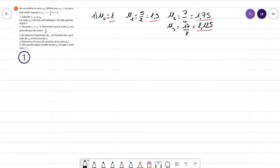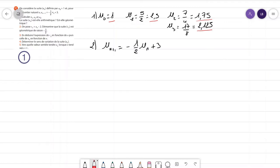Je réécris la relation de récurrence : UN+1 est égal à moins 1,5 de UN plus 3. Est-ce qu'elle est arithmétique ? Est-ce qu'elle est géométrique ? Si cette suite avait été arithmétique, il aurait fallu qu'on ait UN plus une constante — on a bien UN plus une constante, mais on n'a pas que ça. Si elle avait été géométrique, on aurait eu UN fois une constante — on a bien UN fois une constante, mais on n'a pas que ça.